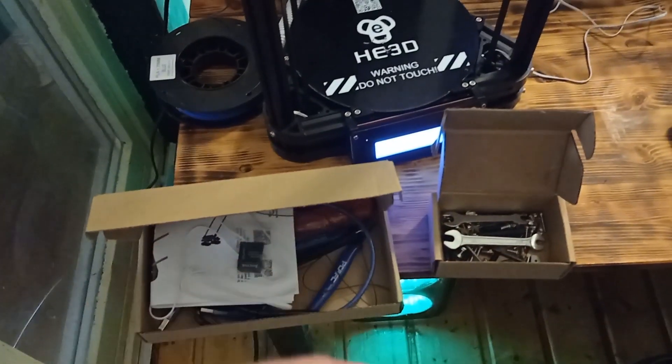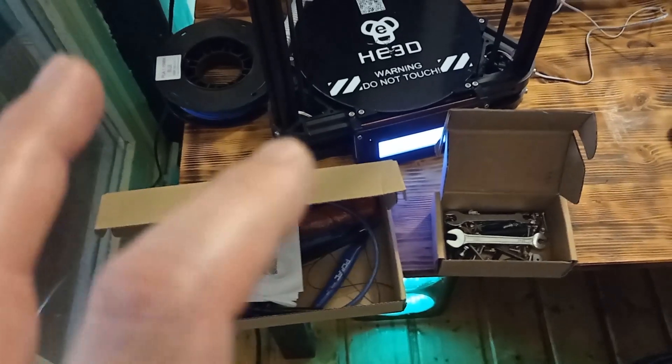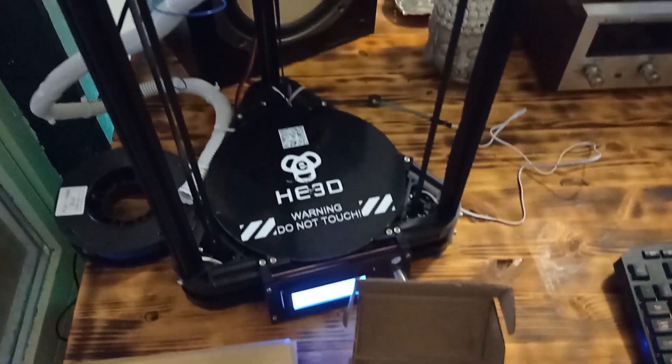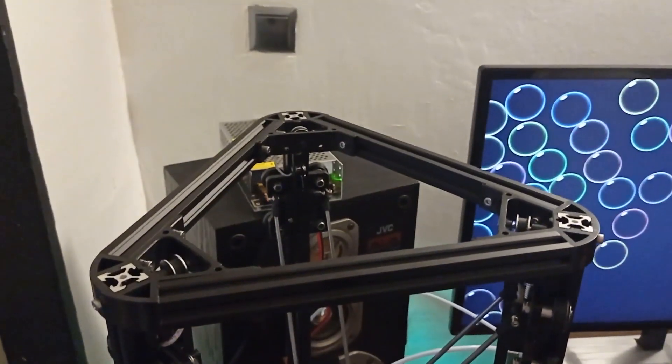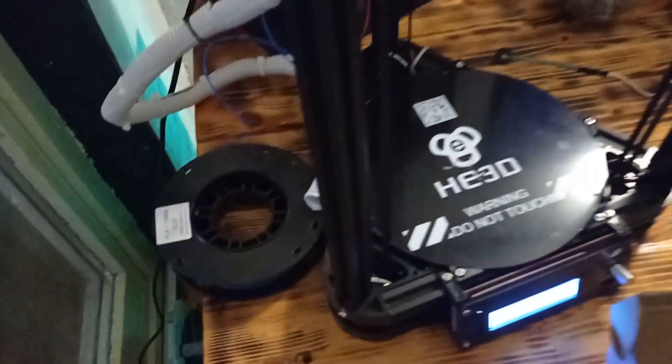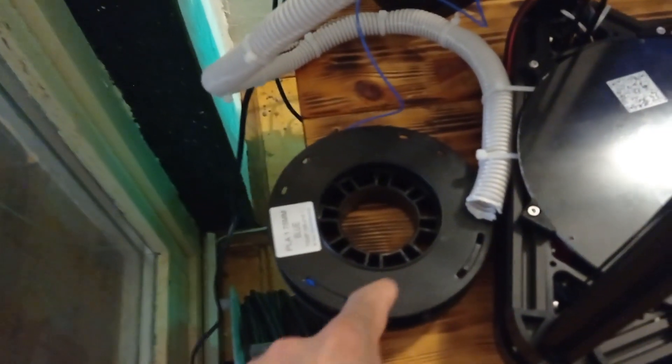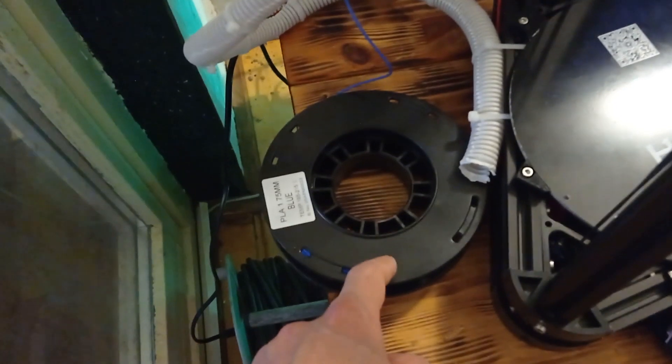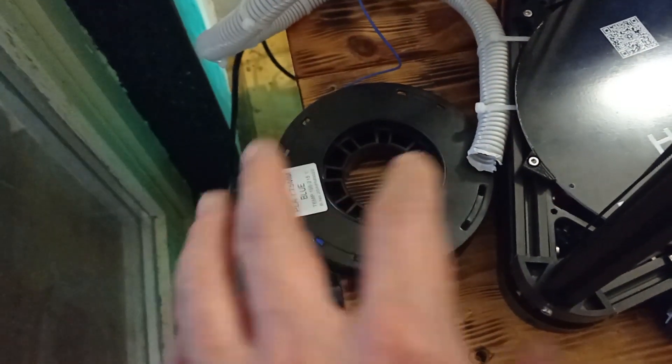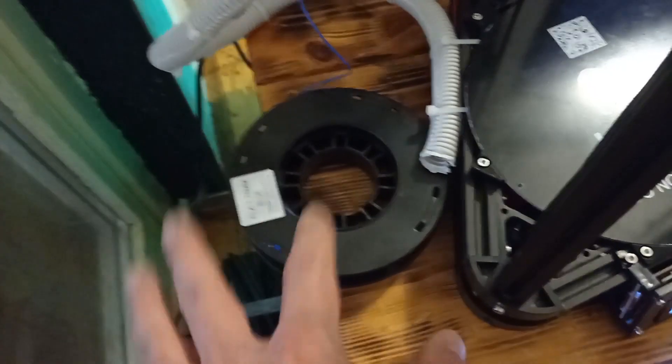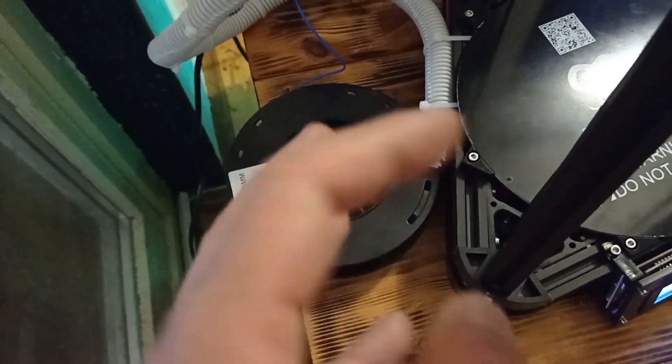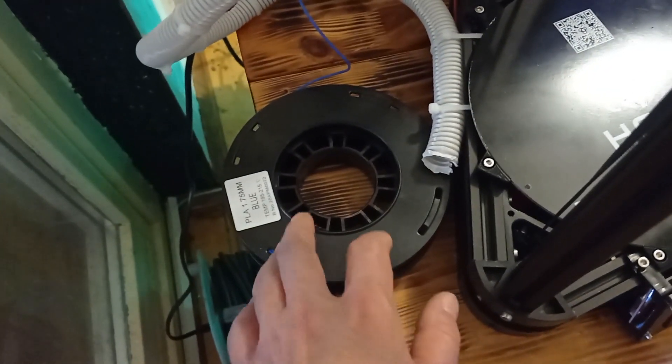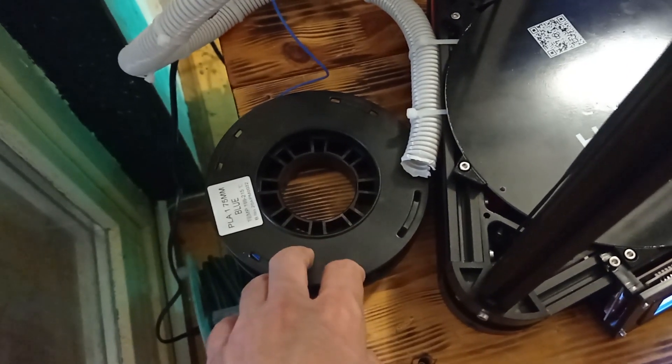Before I start with the machine itself, I'd like to say a few words what you will get besides the machine itself. Normally, you will receive this machine, which you need to assemble, but also you are going to receive two rolls of filament, one in blue color and one in red. Maybe you will receive some other colors, but it's really cool and useful.